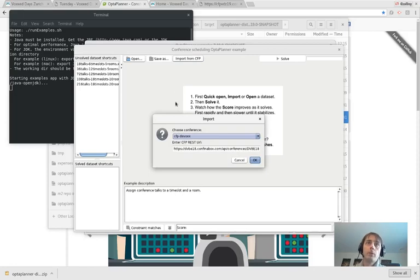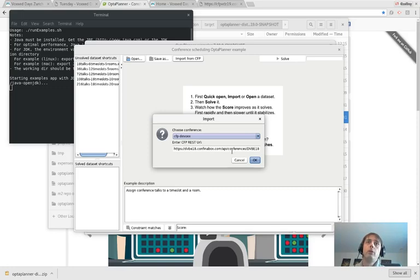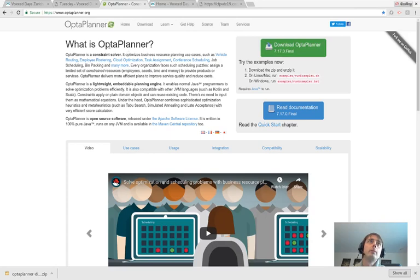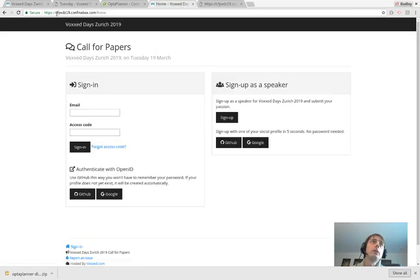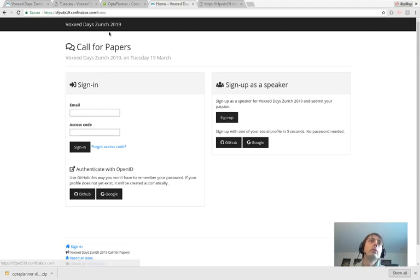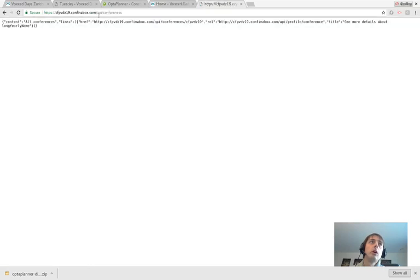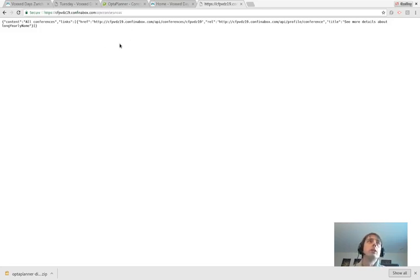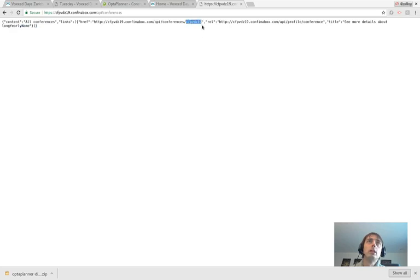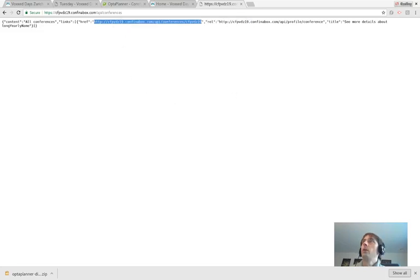As you can see here, it asks us for the CFP REST URL. How do we find out the CFP REST URL? Well, let's take a look. Here we have the Call for Papers app for Voxxed Zurich. This is actually the start of the URL. If we simply take this URL and attach api.conferences behind it, we get this URL. When we call that, this is the response that I get. From here we can actually know the name of our conference.